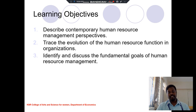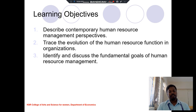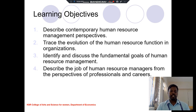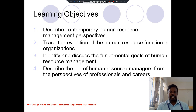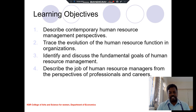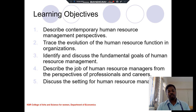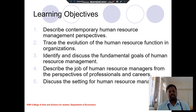Third one is to discuss the fundamental goals of human resource management. Fourth one is the human resource management from the professional and career-related activities. Fifth one is the settings of human resource management — what are the settings involved in the human resource management.